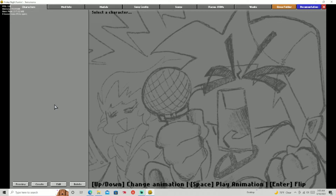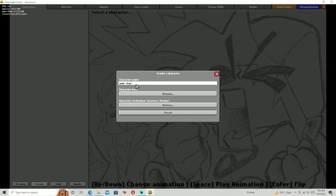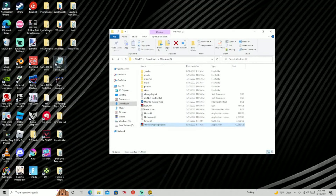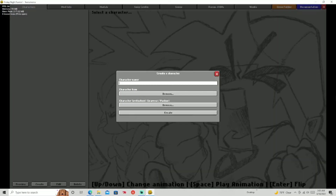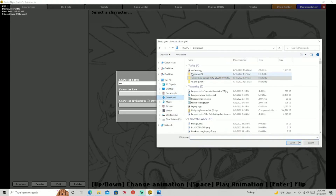This might be a little complicated, but as long as you follow along you should be good. Down here you have all these buttons — press the 'Easy Create' button and name your character whatever you want. I'm going to look through a random file and name mine 'girl.' Then find the character icon.